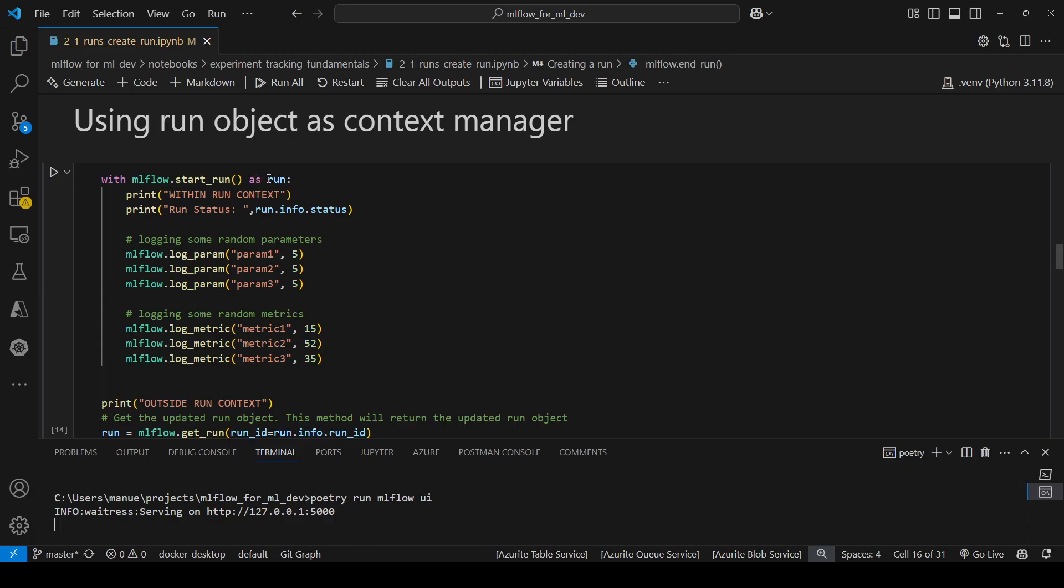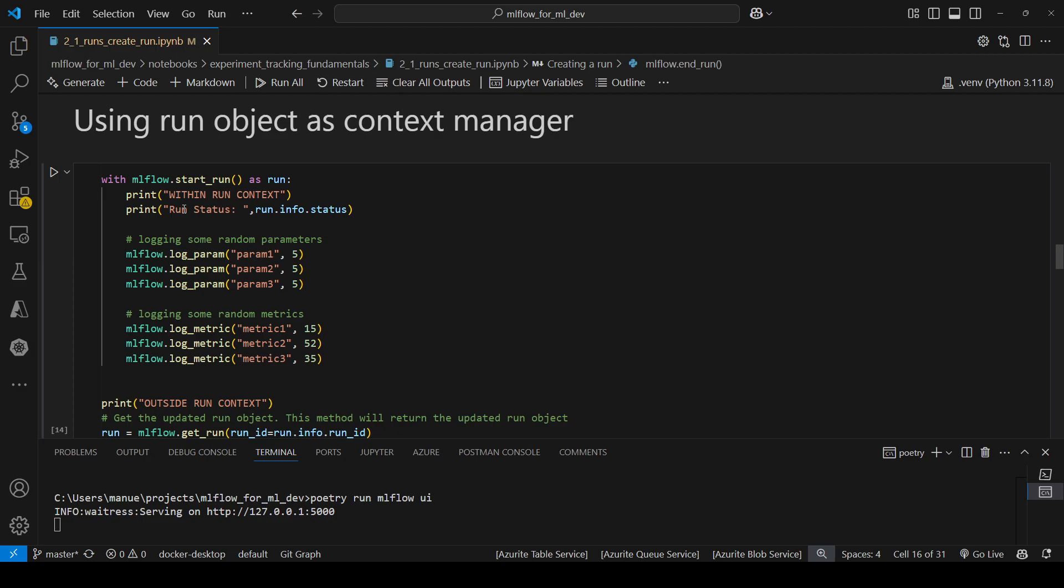which means that we can use this method alongside the with statement or the with block to manage the context of an MLflow run. So